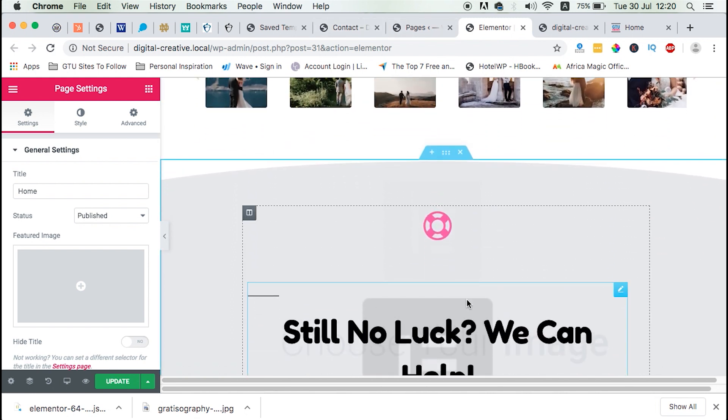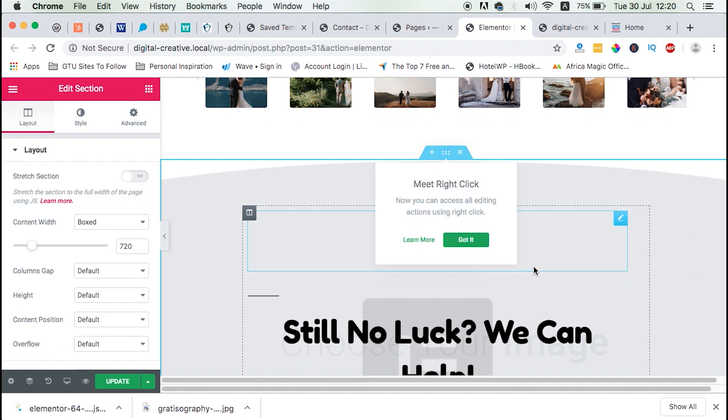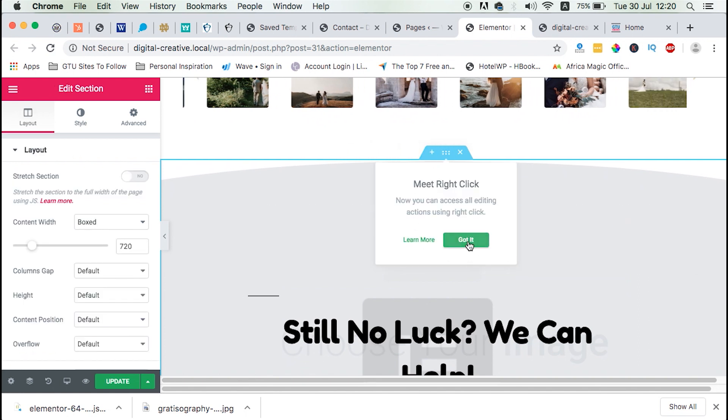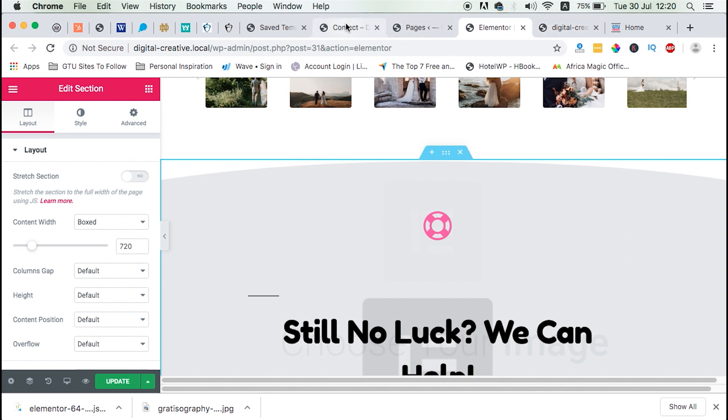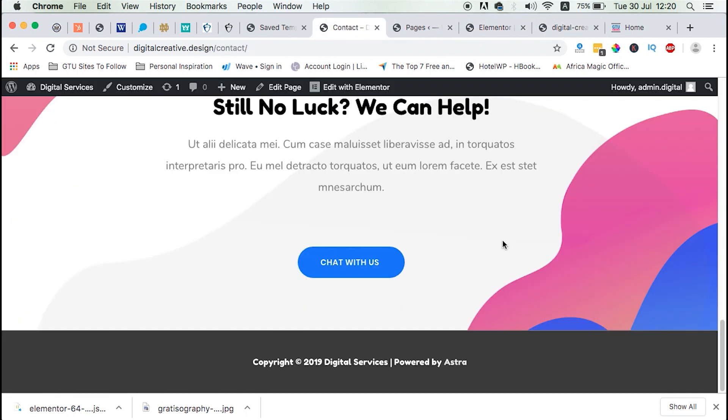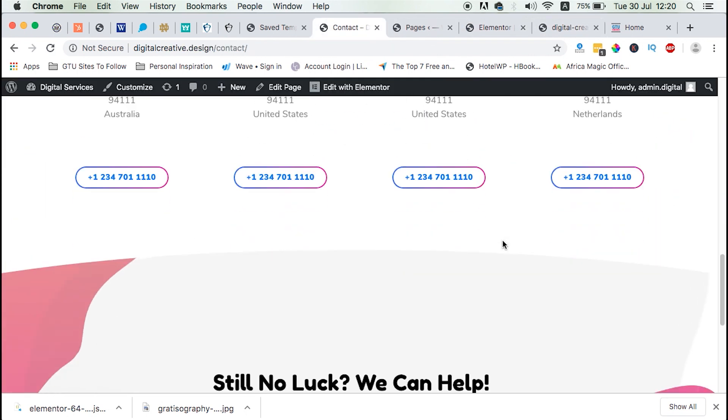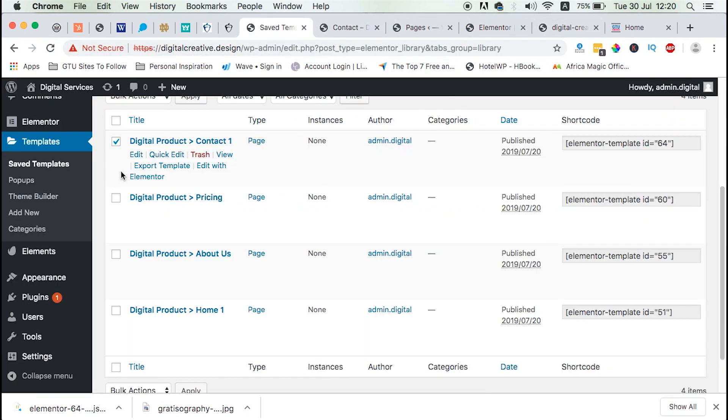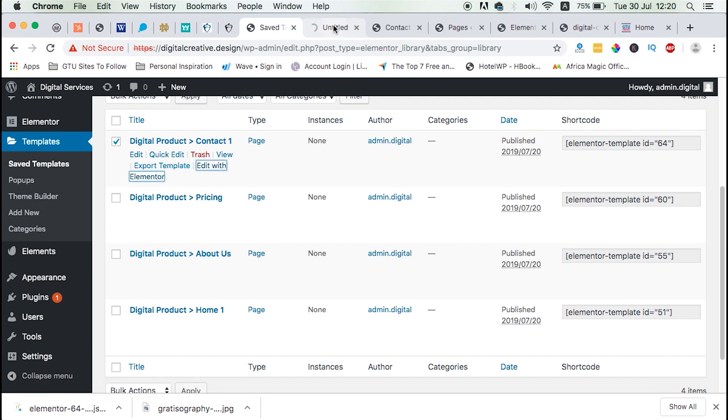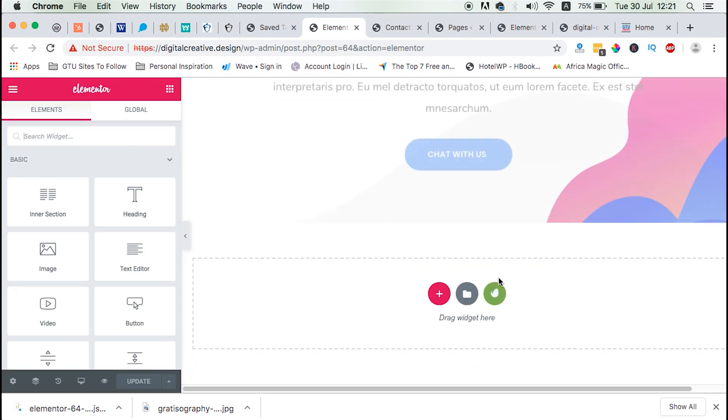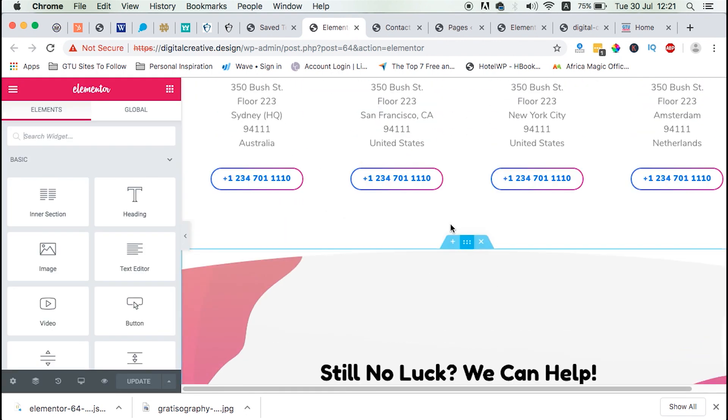So that means that you'll have also to bring over the images manually into your other website. So let's see how we can do that by going to this template that we imported. We open it with Elementor. Then we head down straight to that section.